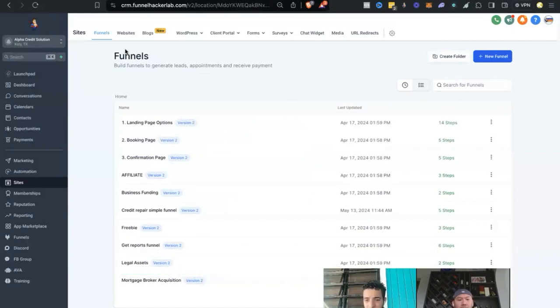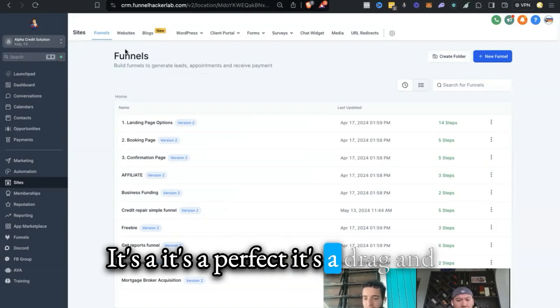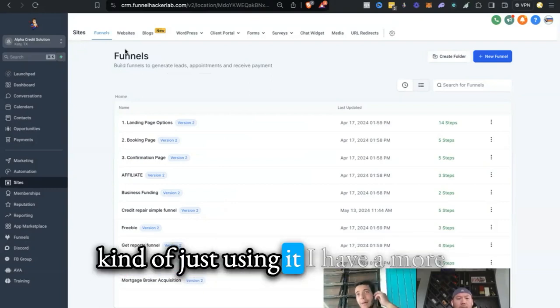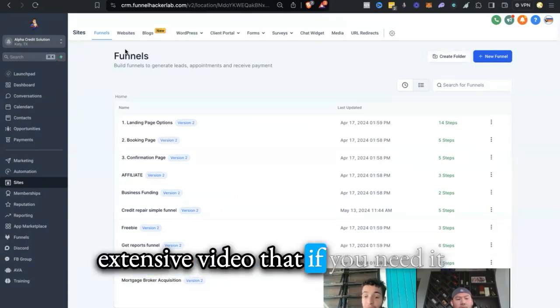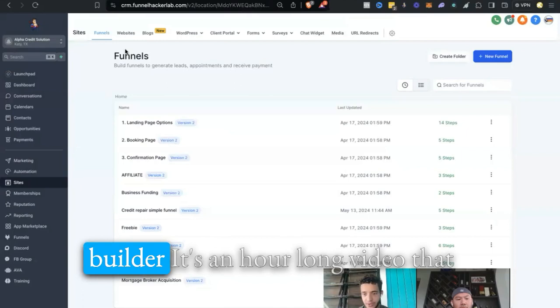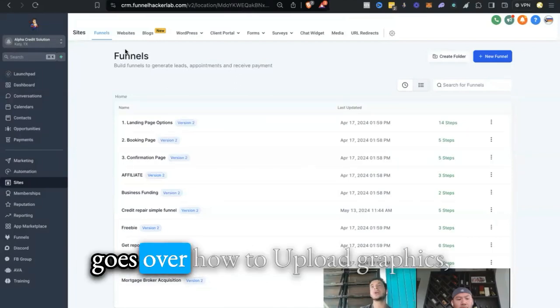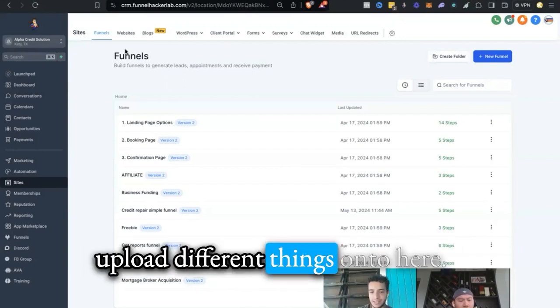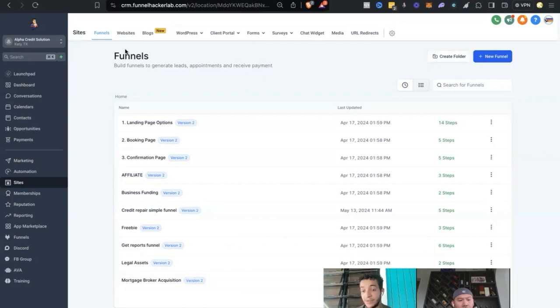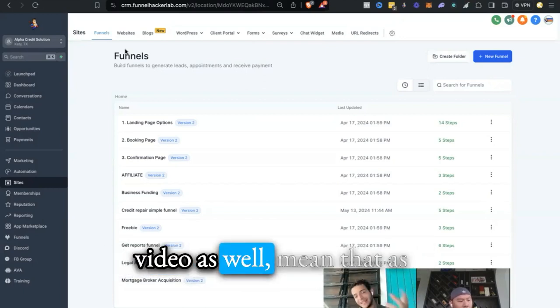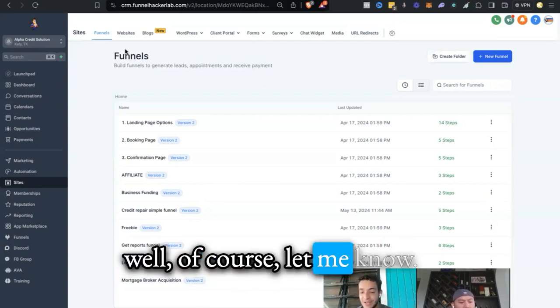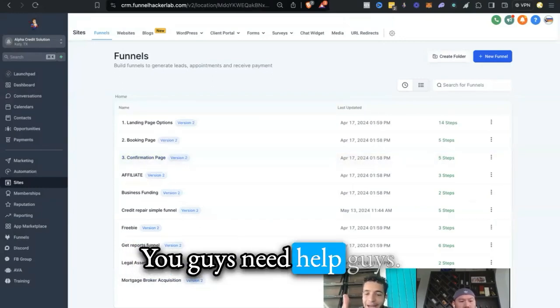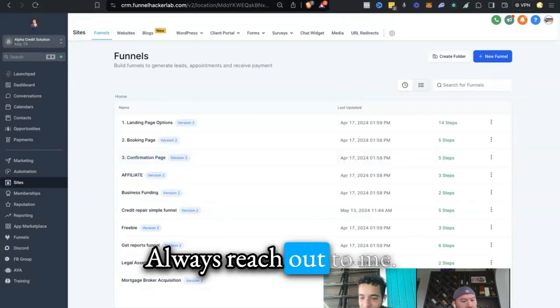But yeah, that's the credit repair funnels over there. Does that make sense in terms of setting it up? It's a perfect drag and drop builder, so it shouldn't be too difficult when you actually start using it. I have a more extensive video that, if you need it, shows exactly how to use the funnel builder. It's like an hour-long video that goes over how to upload graphics, upload different things onto here, use the drag and drop builder. If you need that, let me know. I'll shoot that over to you. But I think that's pretty good for the funnels there. Cool. If you guys need help, always reach out to me.